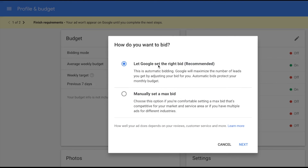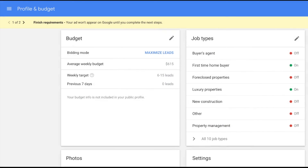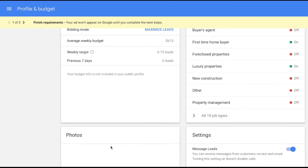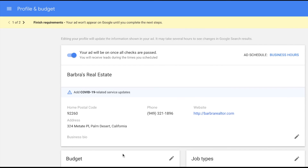A few best practices: you want to be on the 'maximize leads' option and let Google set the right bid, so just leave that as it is. If you start adding more job types, tap edit and add different job types as you continue to build out your business. You can also add photos to your ad, very similar to optimizing your Google Business page.